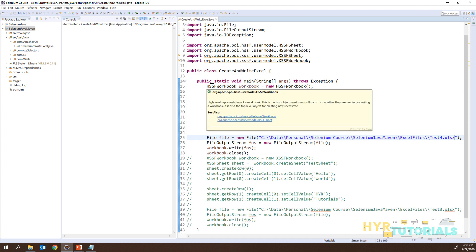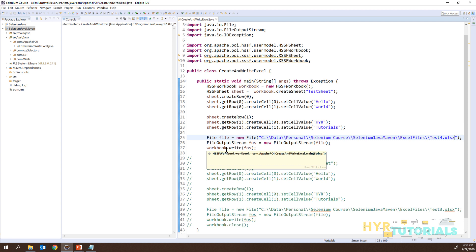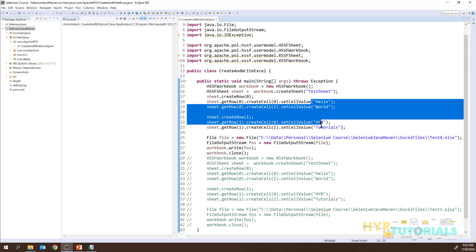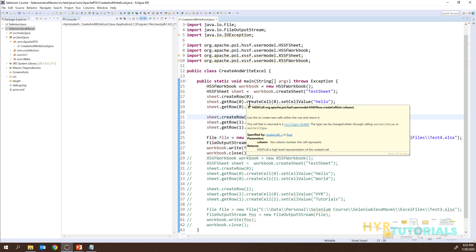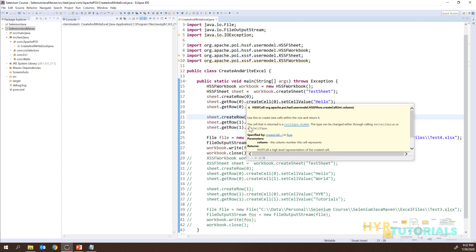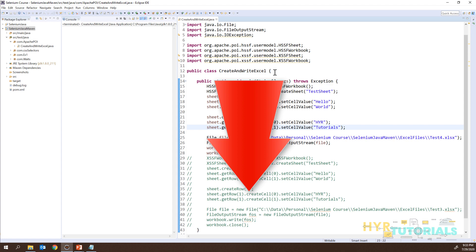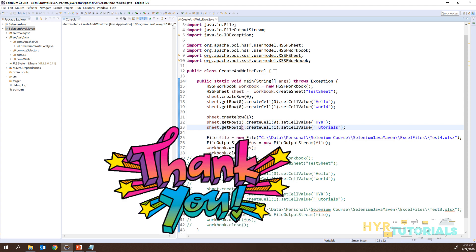So this is how we create and write data into an Excel file using Apache POI. In the next video we will see how we can read data from an already created Excel file. I hope you enjoyed this video. If you have any doubts, please let me know in the comment section below. Thank you for watching. Bye!